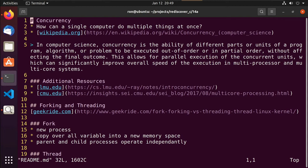So what is concurrency? I've linked in a Wikipedia article here. The thing I find most important about the way they write this one up is that concurrency is the ability of different parts or units of a program, algorithm, or problem to be executed out of order or in partial order without affecting the final outcome.